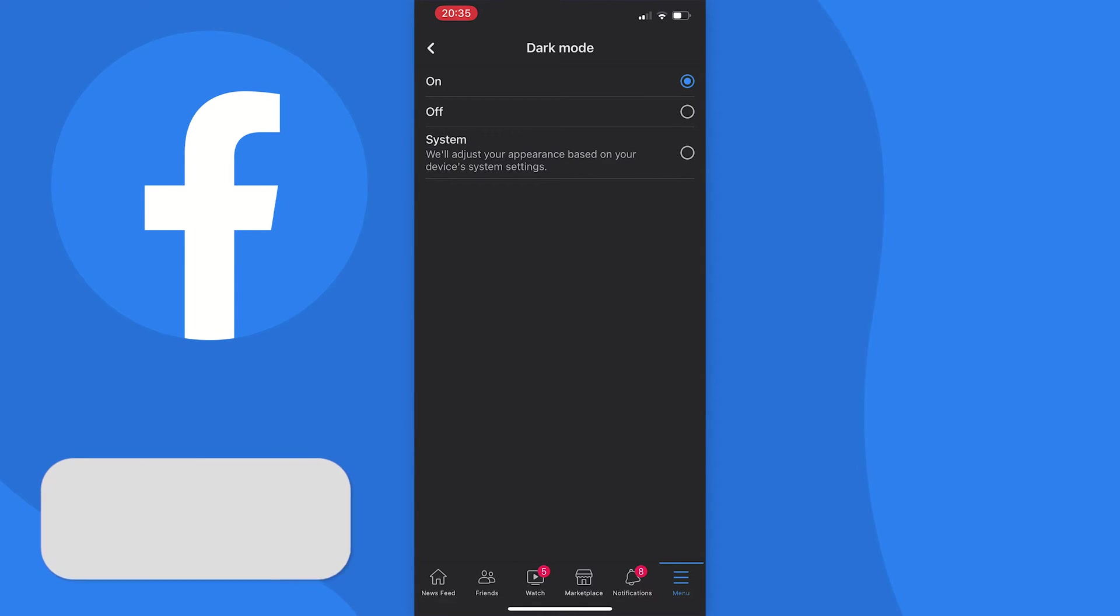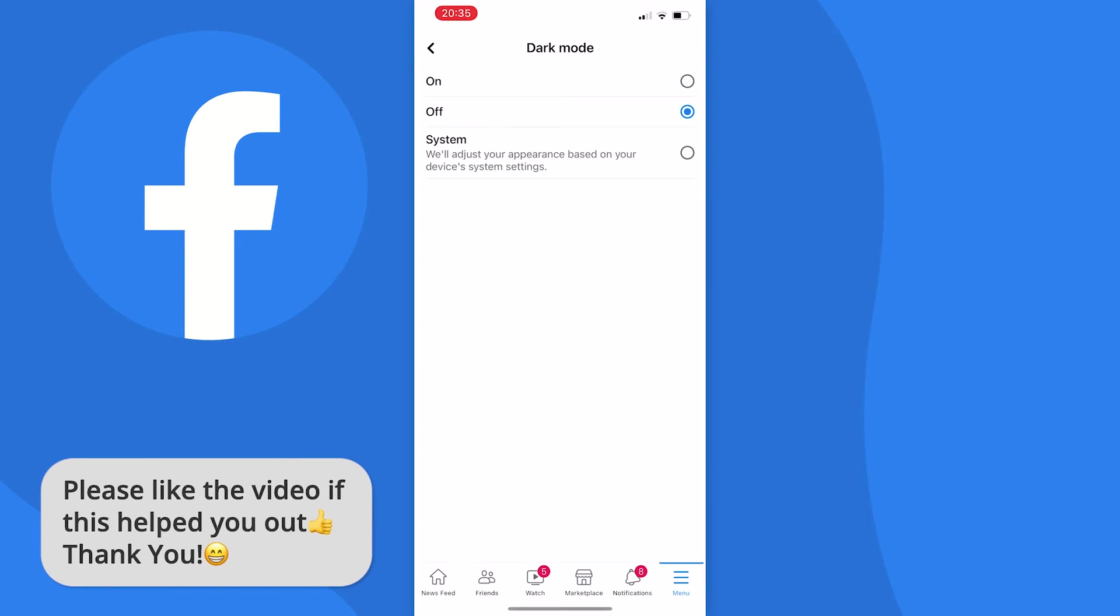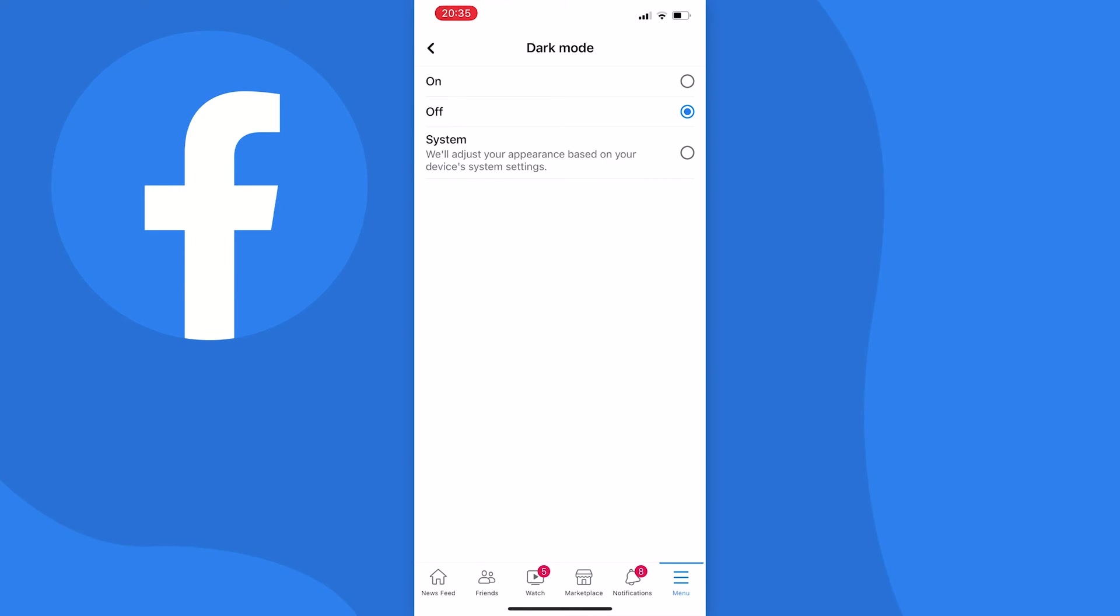Once you tap on dark mode, you have three options: on, off, and system. Now if we turn it off, this is what most of you guys probably came for, and it changes to a light theme like this. Or you can choose system, which will change it to light or dark depending on what your device is already set to.